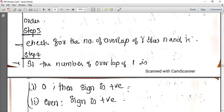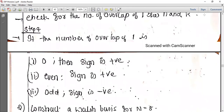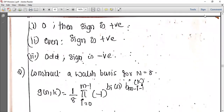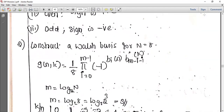We have the factor 1 by N. If the number of overlaps of 1s is zero, then the sign is positive, giving plus 1. If the number of overlaps is even — 0, 2, 4 — the sign is positive. If the number of overlaps is odd, the sign is negative.